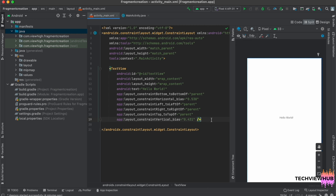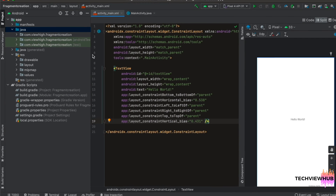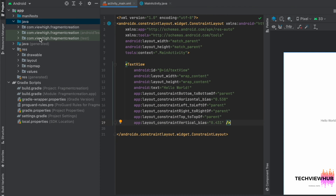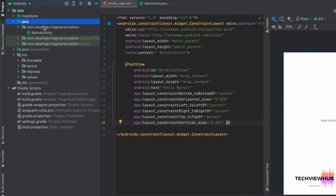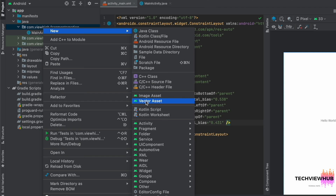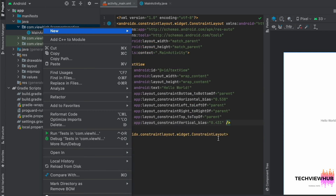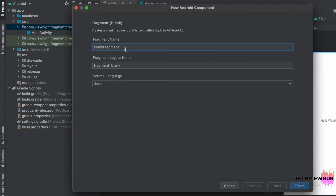Hi everyone, welcome to Tech View Hub. In this video tutorial we are going to see how we can create a fragment using FragmentContainerView. For this, first we are moving to the Java folder. Inside the folder we are creating a new fragment — a blank fragment — and the fragment name is 'Fragment One'. Clicking on Finish.